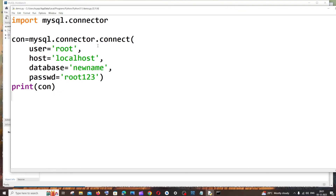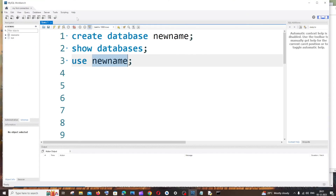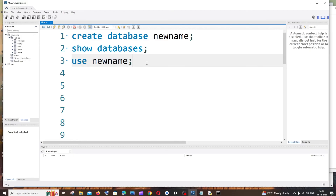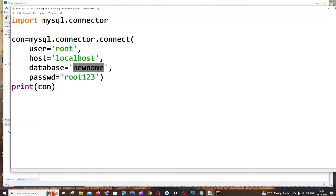Now let's create a table inside the 'new name' database. I already have some tables inside this database — I'll create a new table using Python code.